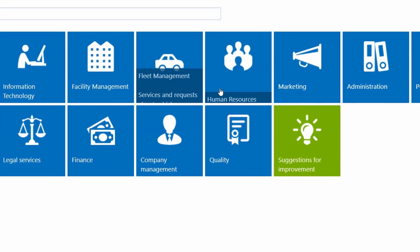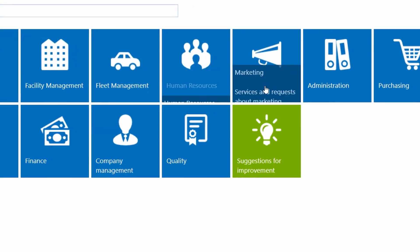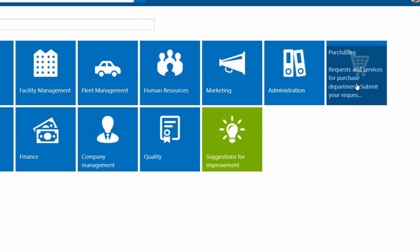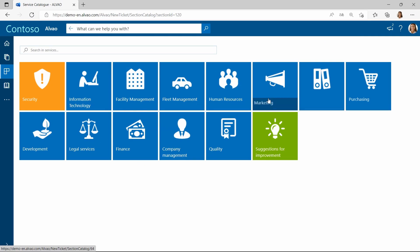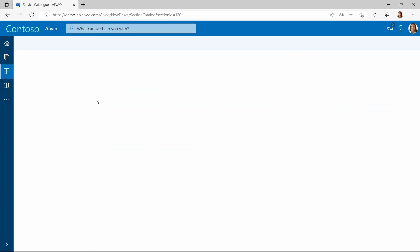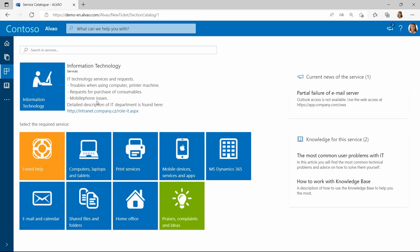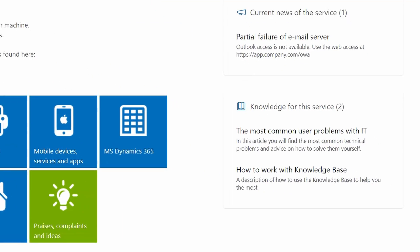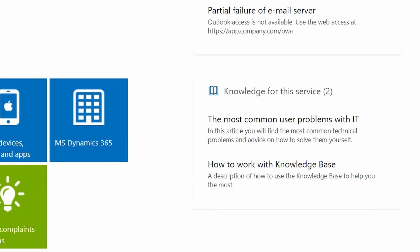You can customize the design of the catalog to your specific needs. Choosing from a variety of icons makes it easy to navigate the catalog. Within the catalog, she can also see articles from the knowledge base related to the service.